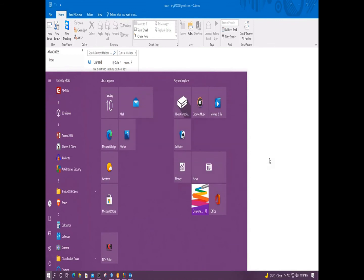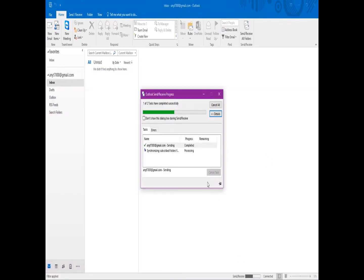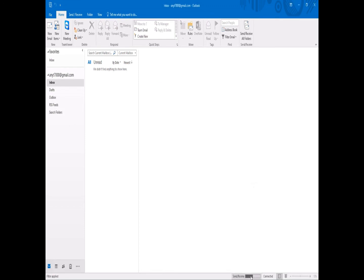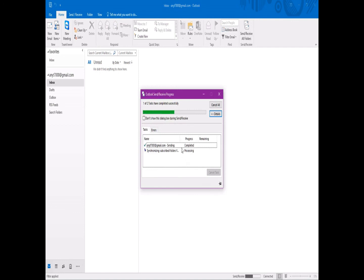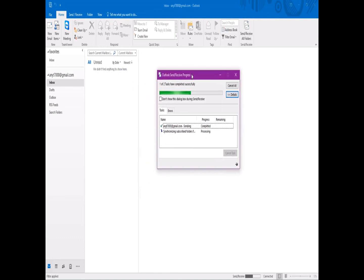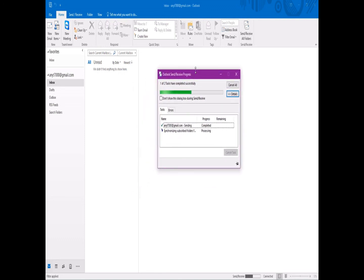I guess it's working now — let's have a little patience to see what happens. Okay, it seems to be working. It's connected but it's taking time to download the folders and synchronize them as well. So this is what is left for you to get Outlook set up.